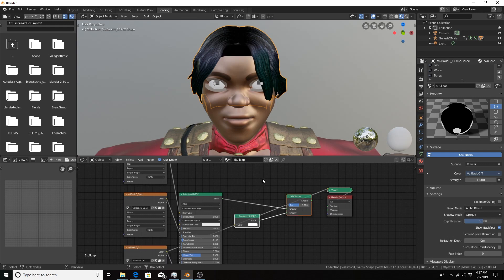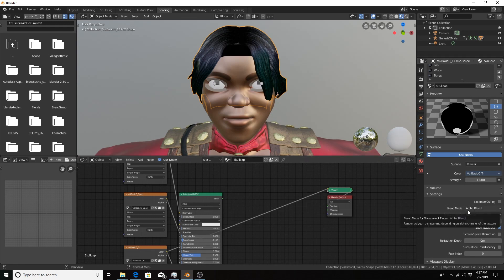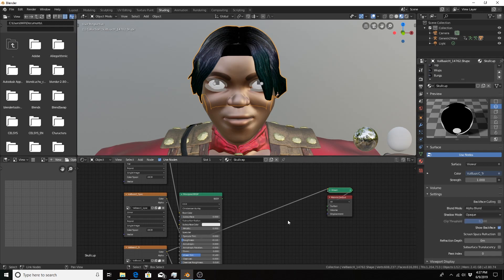So I'm going to get rid of these two nodes. We will still have to change the blend mode from opaque to alpha blend every time though.